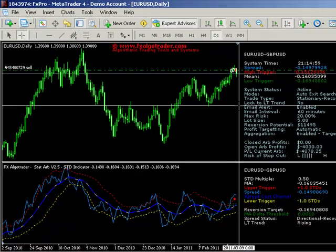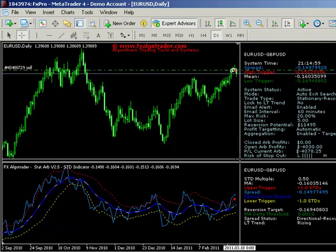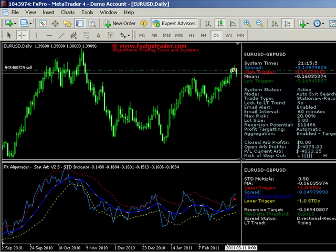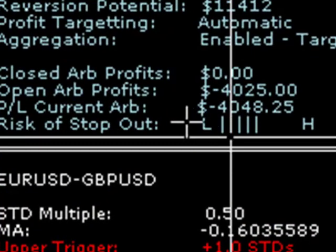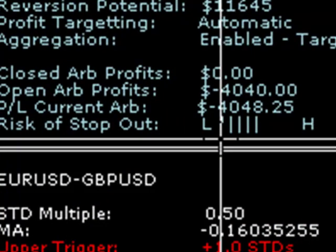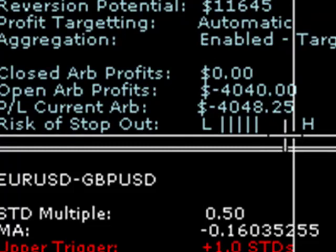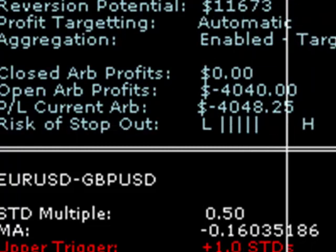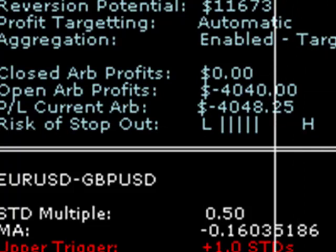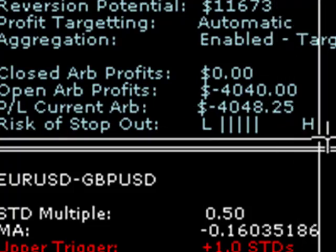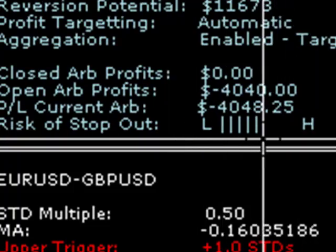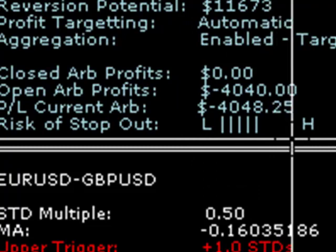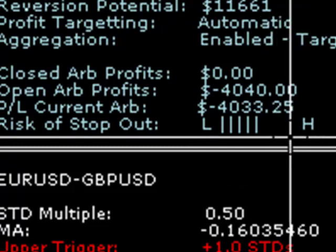One other thing worth mentioning: as the ARB is currently running, there's a 'risk of stop out' indicator — effectively a gauge going from low to high. I've configured the risk at 20% of account equity. If that gauge moves towards the high side, there's clearly a higher risk of the ARB being stopped out — so it's a useful feel-good factor to monitor.